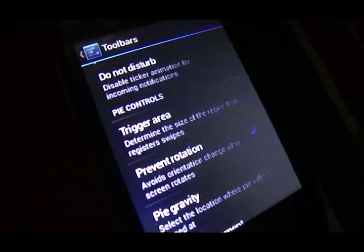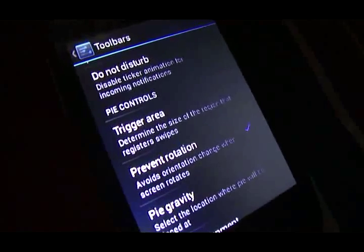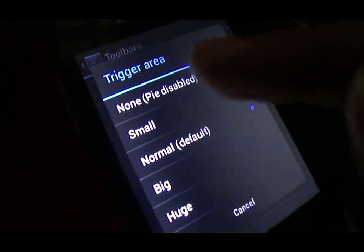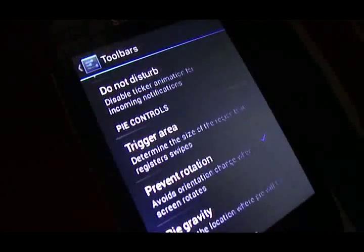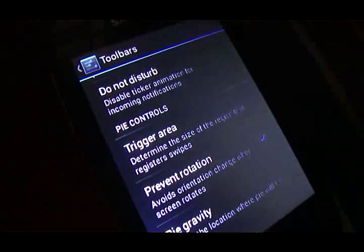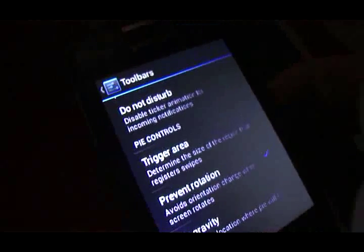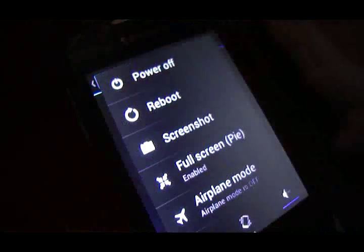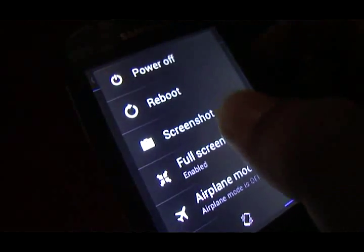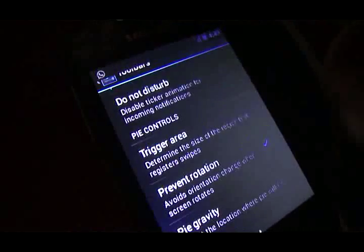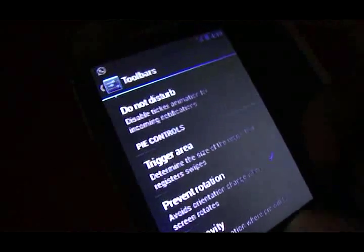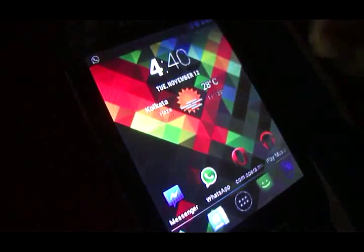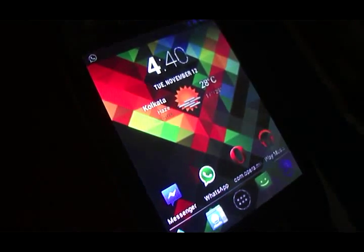But as I would say, it just lags a bit when you have enabled Pi controls. That's a bit of lag and a drawback. I'll just head back to normal mode.